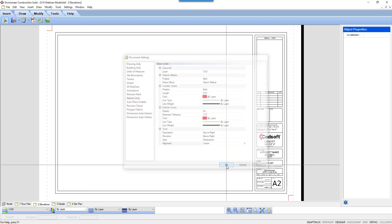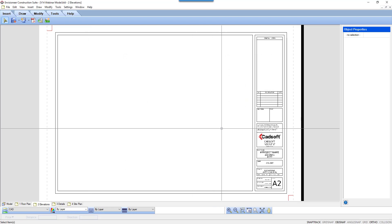Click OK to accept your changes. Now let's insert an elevation to see how the datum lines look.